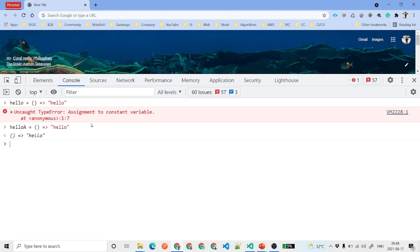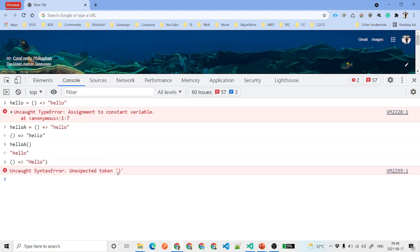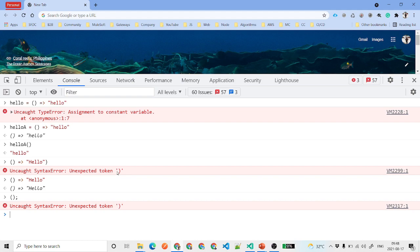If you have no parameters, you can define an arrow function like 'hello_a = () => return hello'. There's no parameter in this function, so you use empty parentheses. You can also write it without a name, but that's not a recommended way — I just wanted to show you that it's possible.